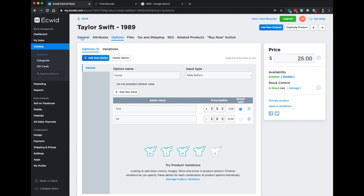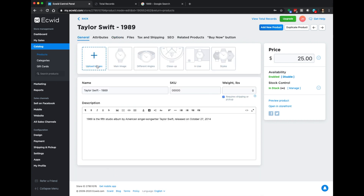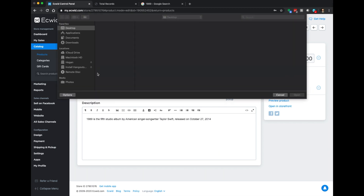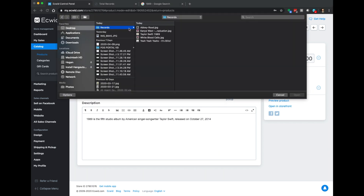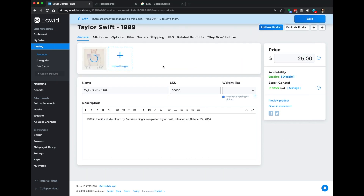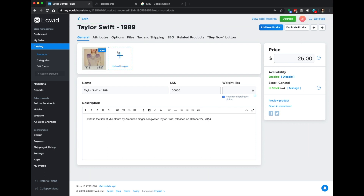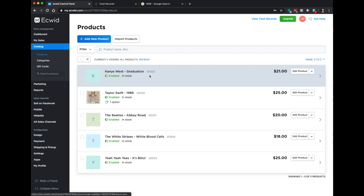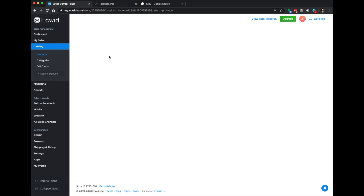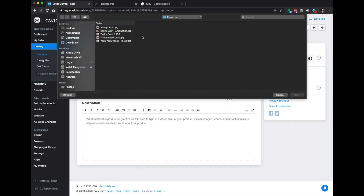Now let's upload the image. I'll click 'Upload image,' find our copy of Taylor Swift 1989, and wait for that to upload, then click save. That's uploaded and saved. Now we can jump back into our products list and upload the album art for the rest of these albums. Let's go ahead and knock that out.